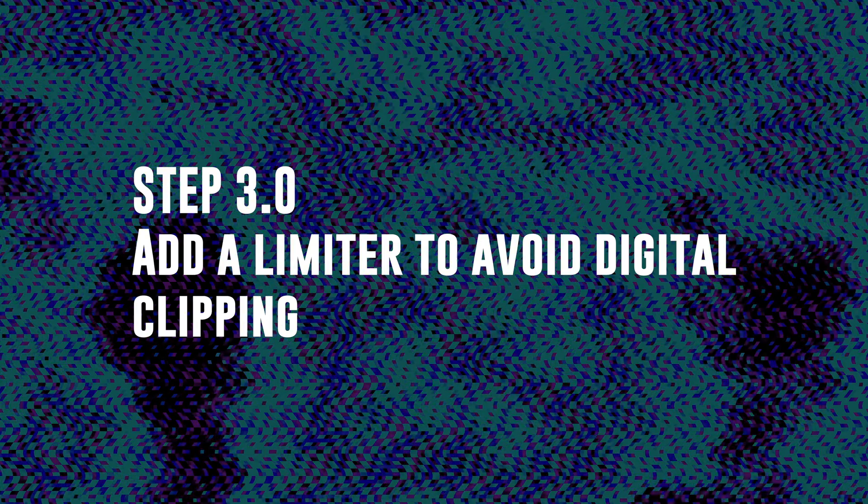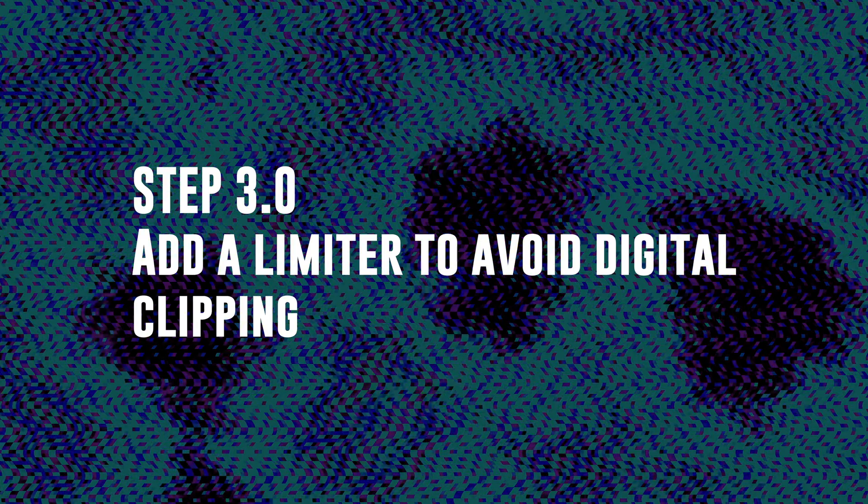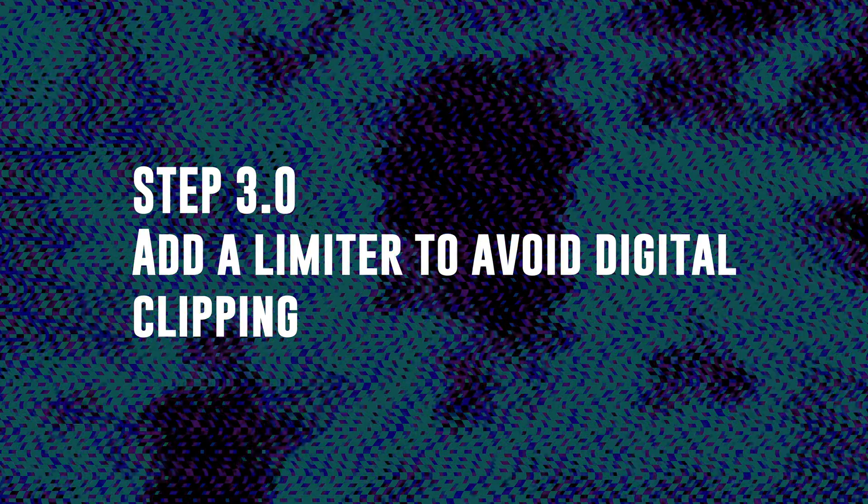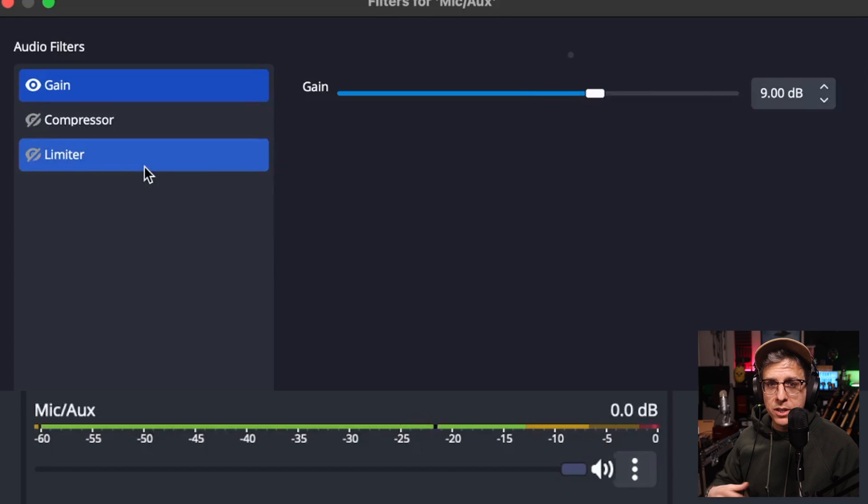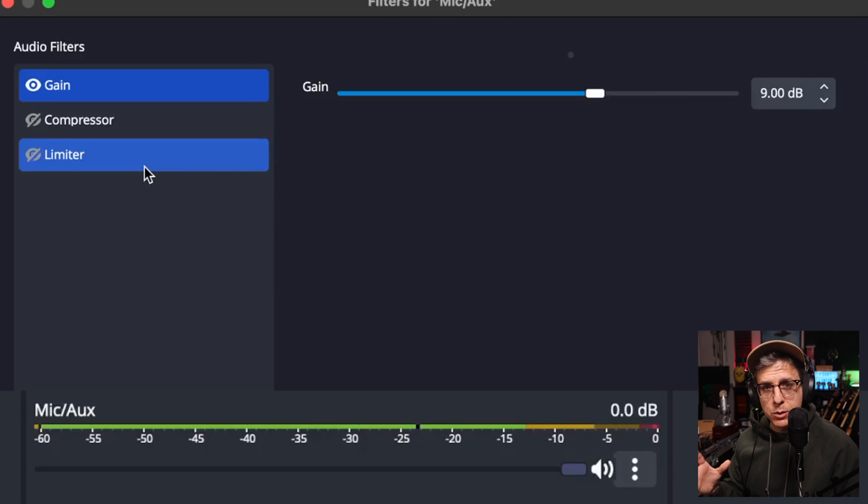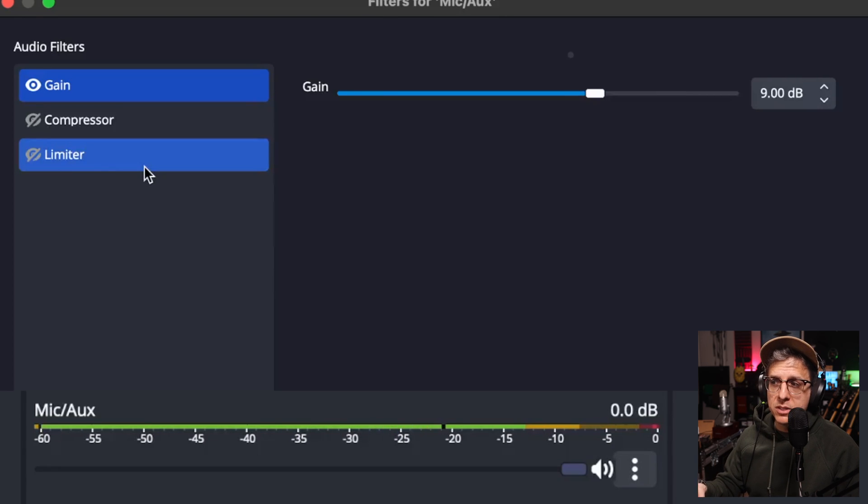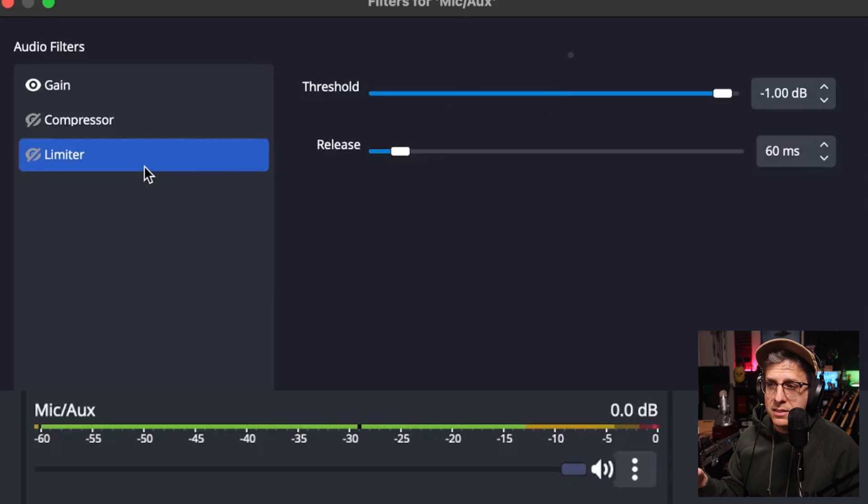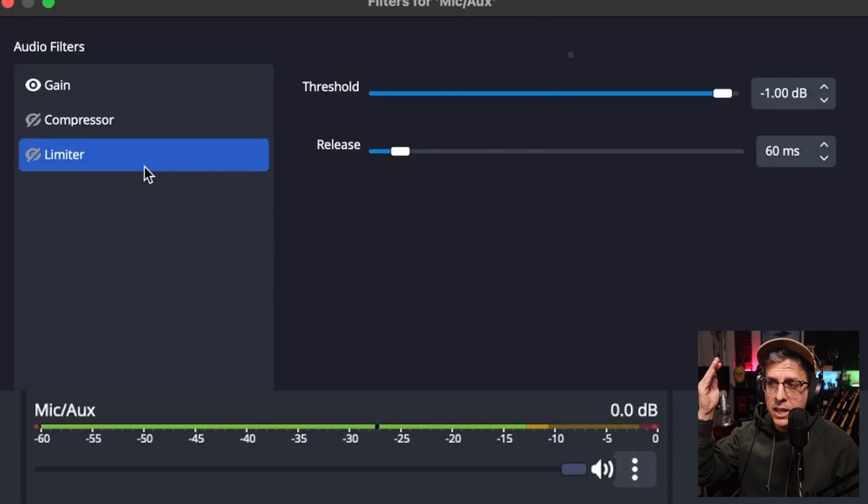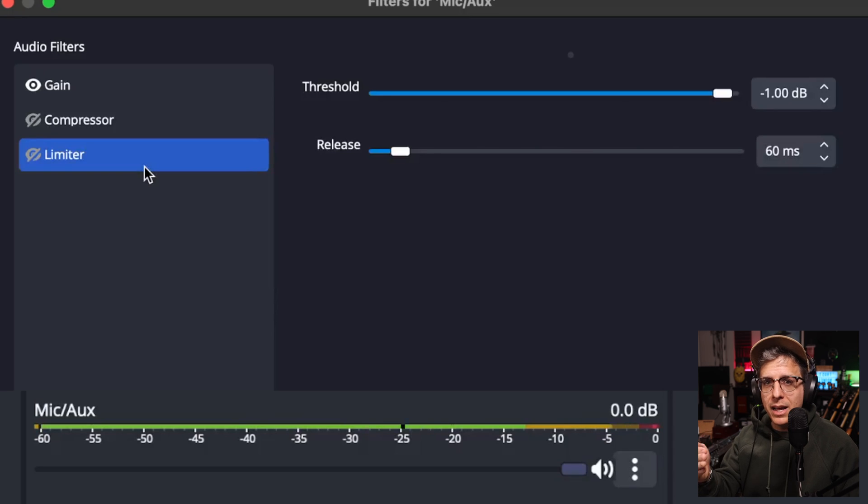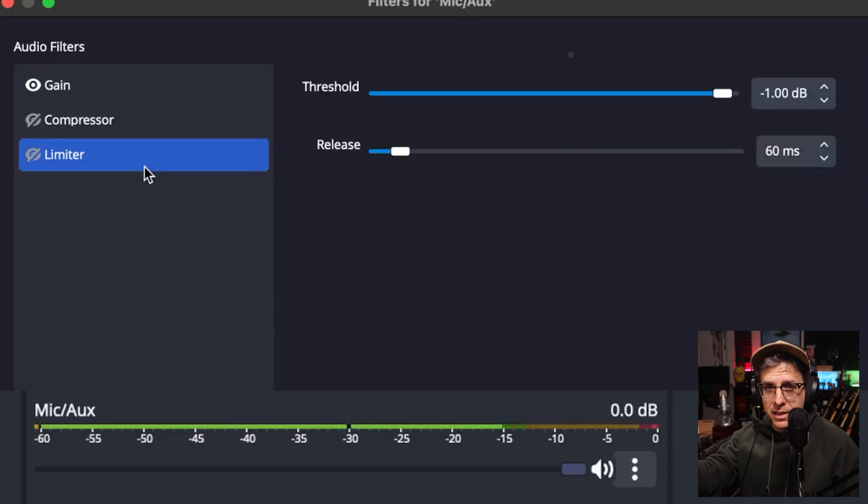Step 3, add a limiter to avoid digital clipping. In order to ensure that we do not hit or exceed zero dBFS, we are going to use something called a limiter. This essentially functions as a brick wall and it says, do not let any audio signal exceed this threshold.